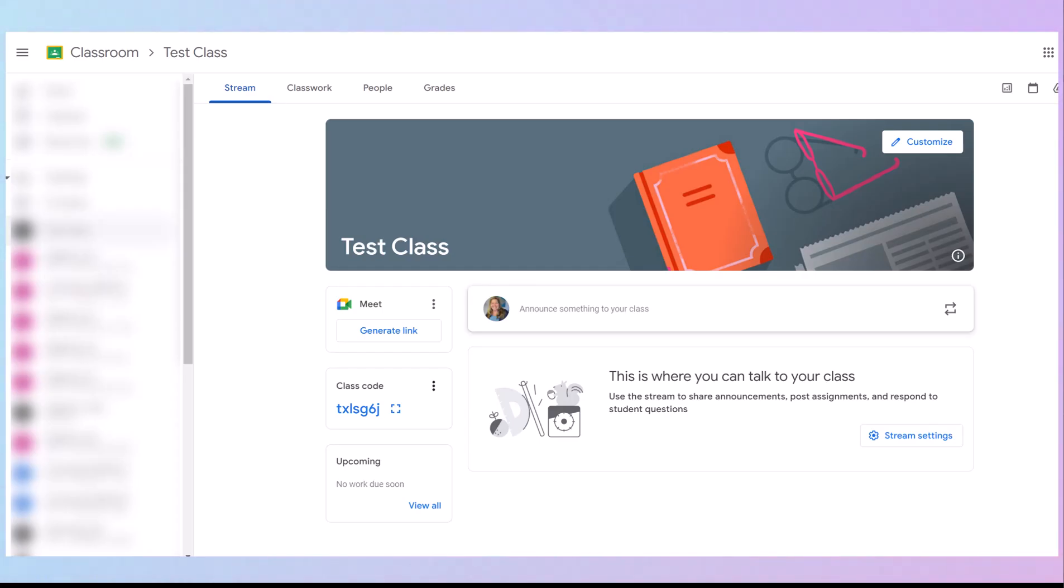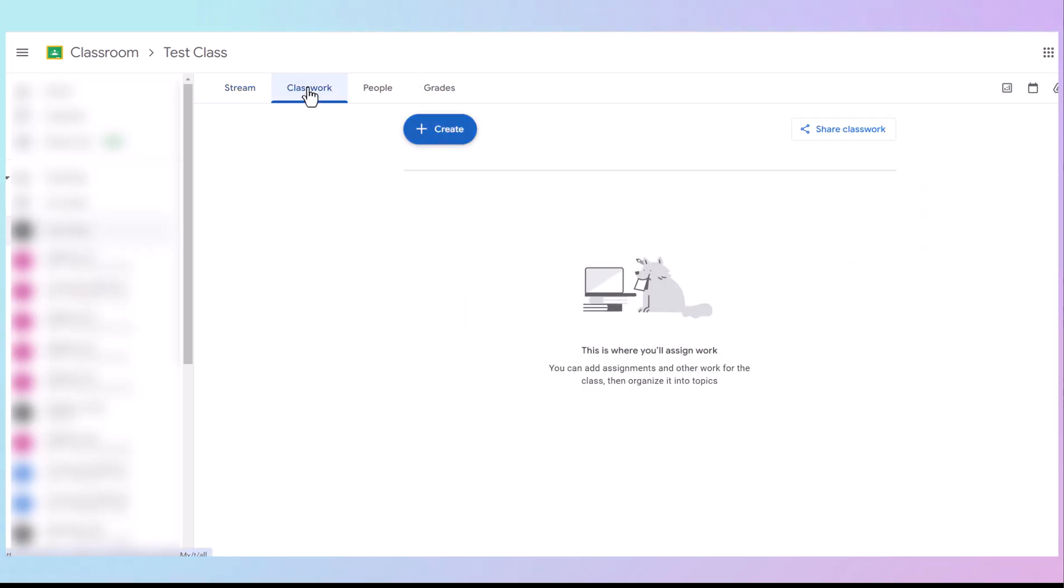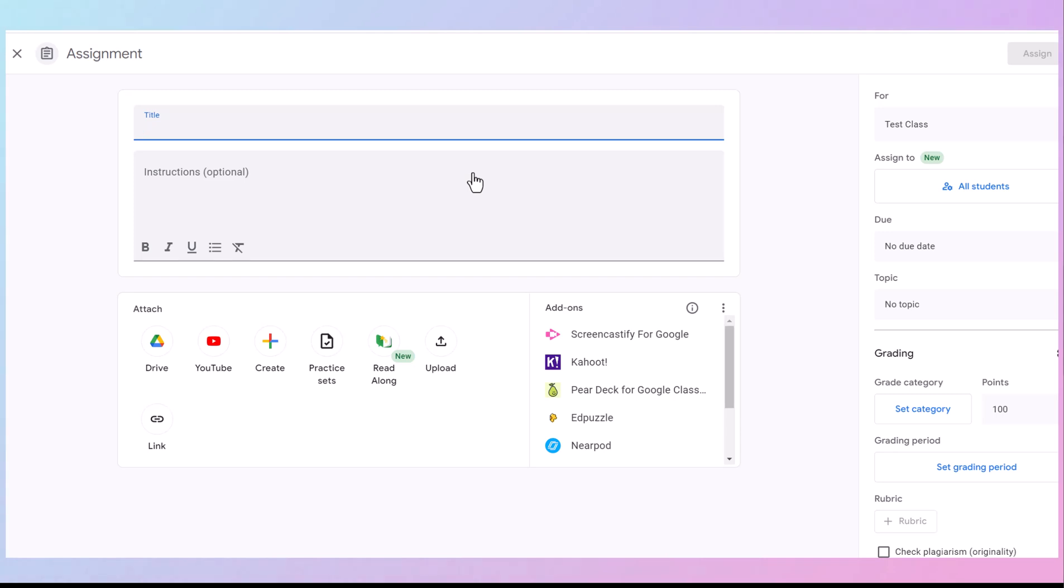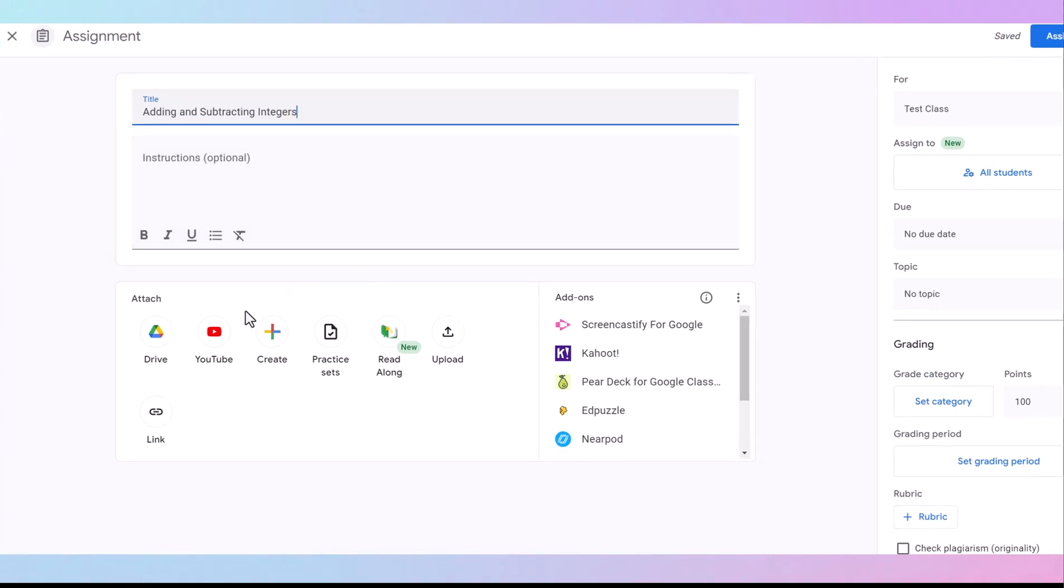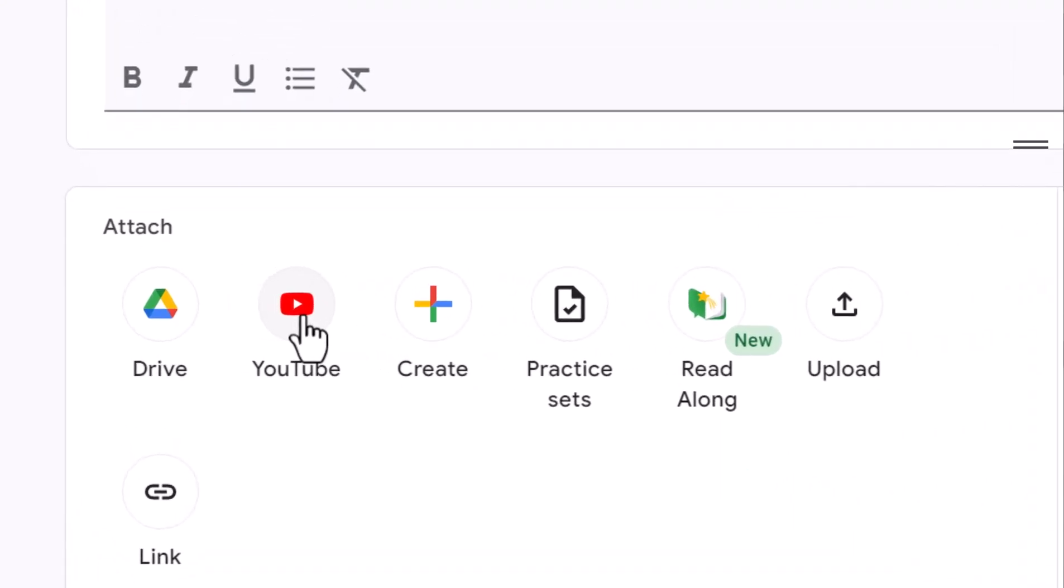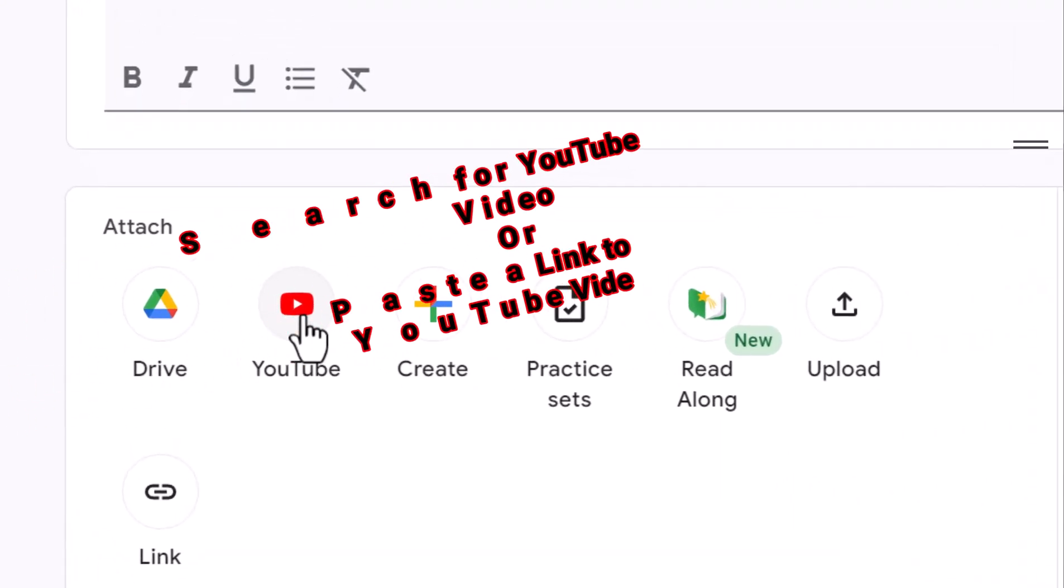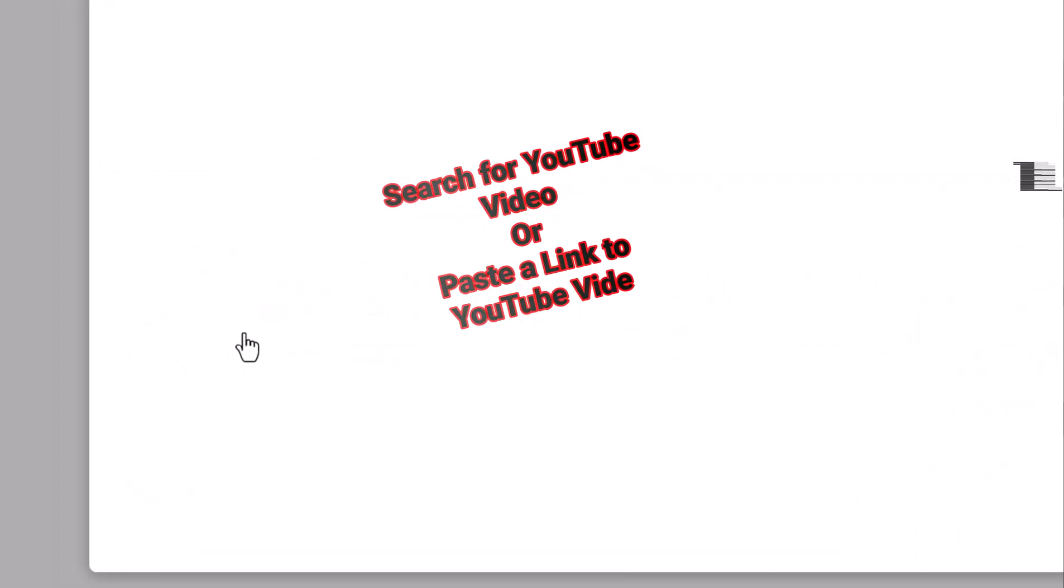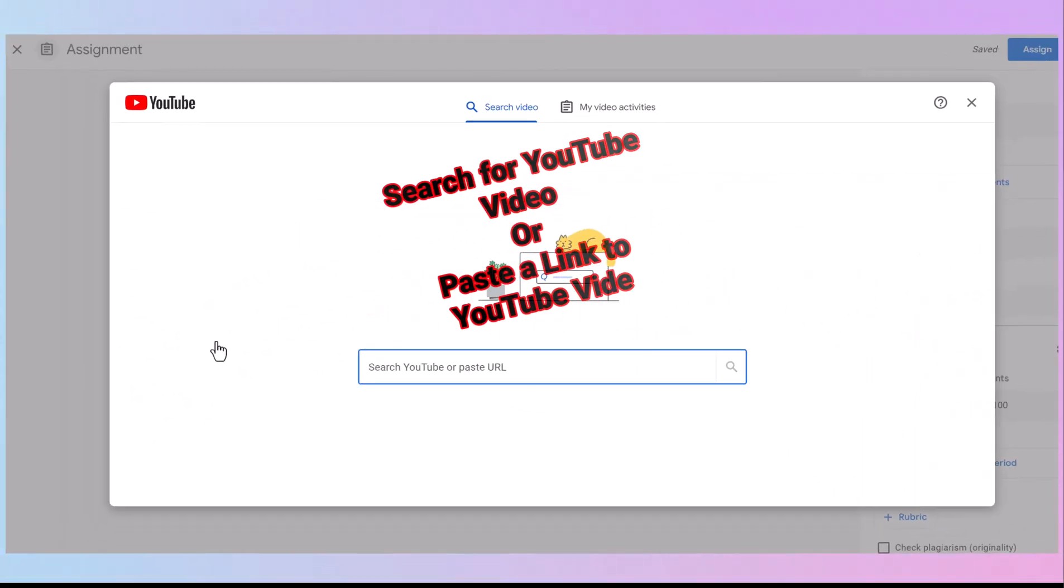Log into your Google Classroom. Go to Classwork. Create an assignment. You're going to title your assignment. And then you can either paste a link here with the YouTube link, or you can even search for a YouTube video.